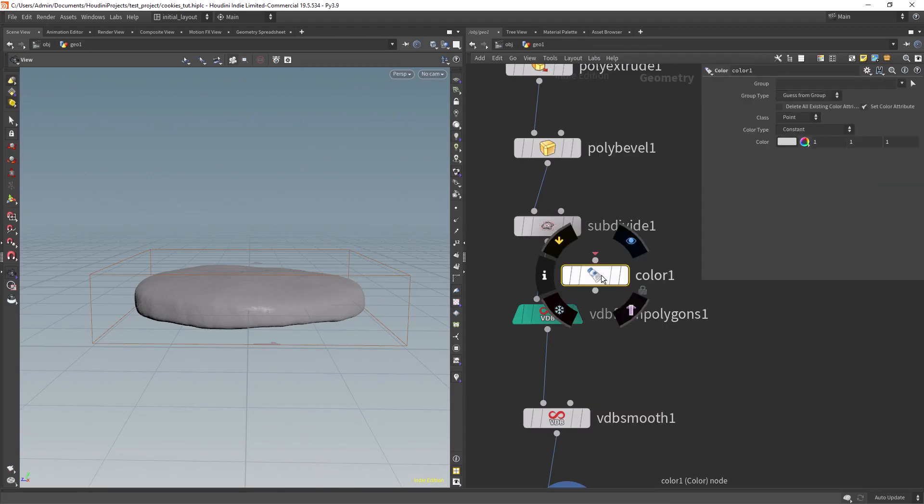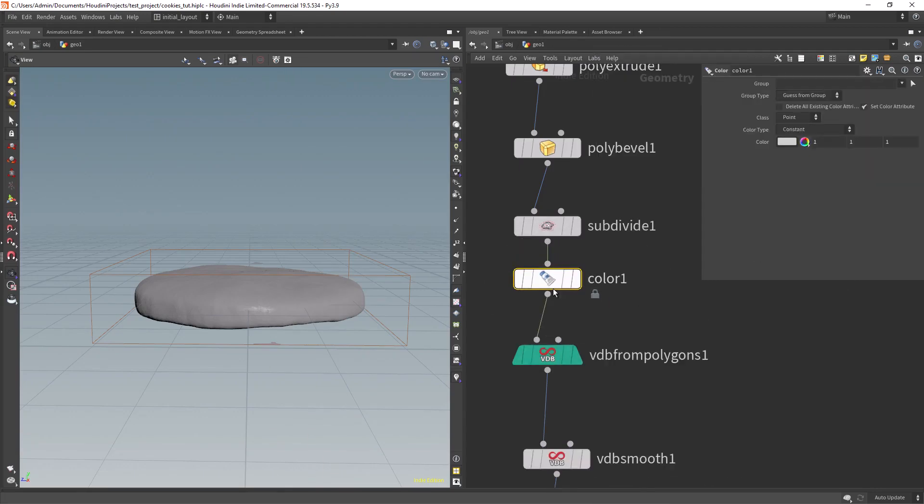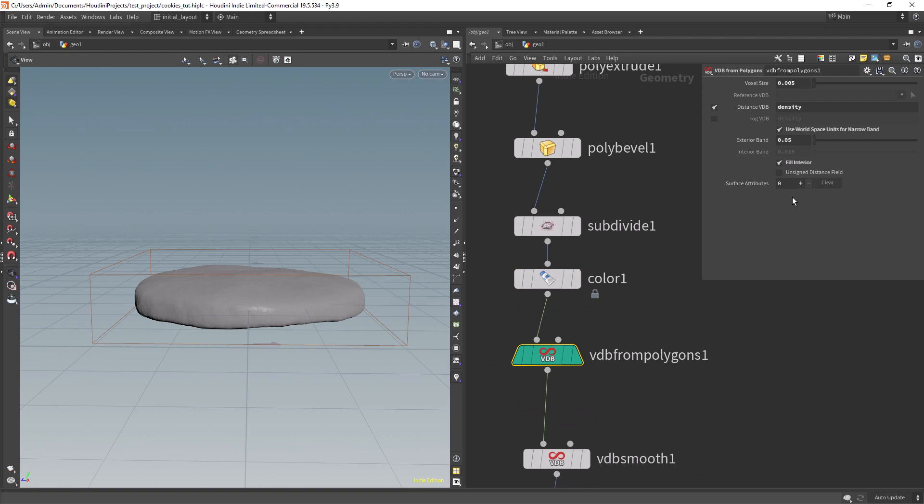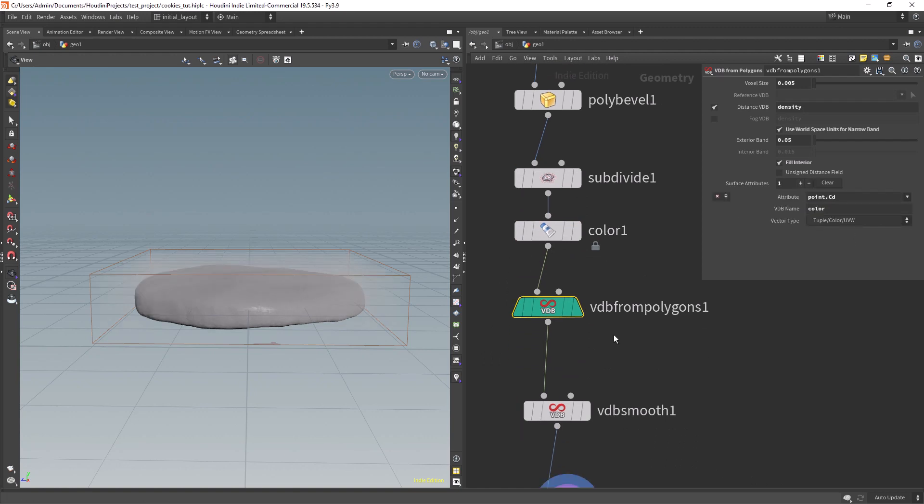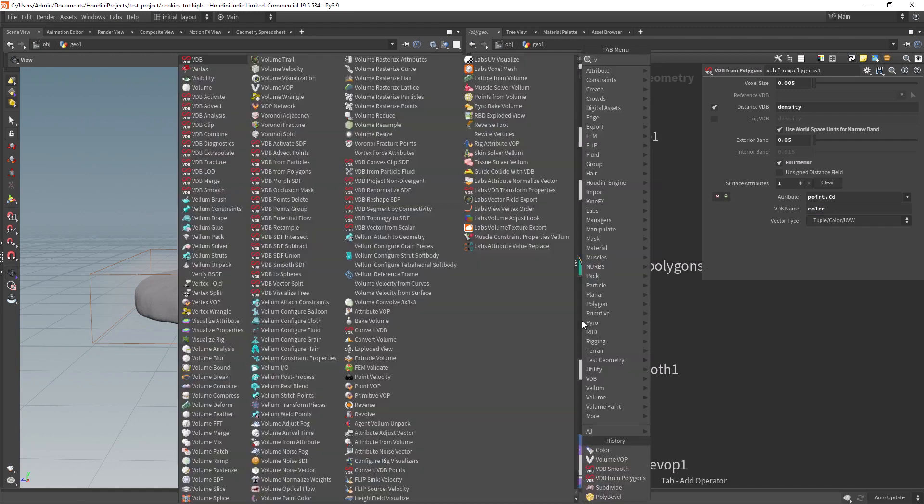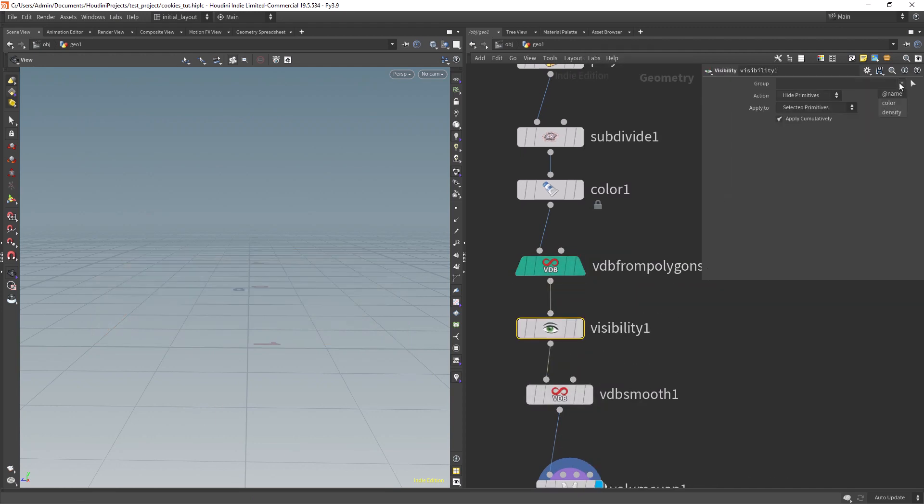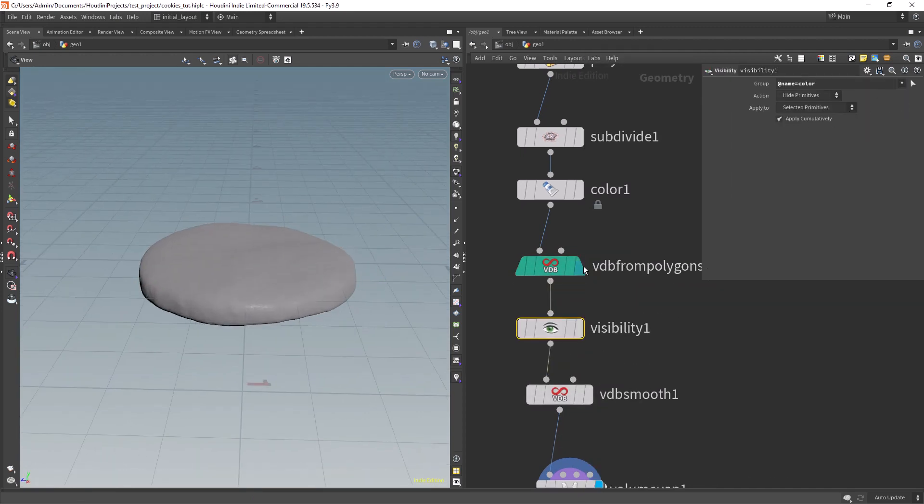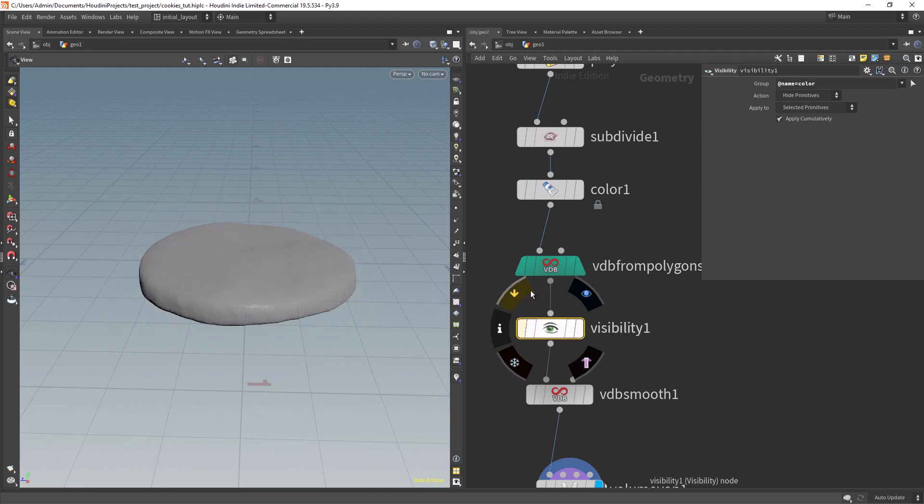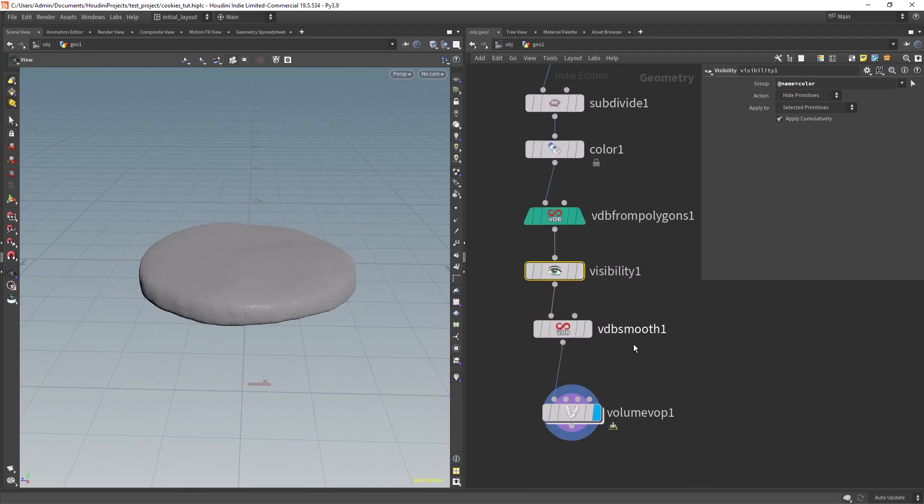Drop a color node before the VDB from polygons, and in the surface attribute save out the point.cds color. We end up with this fog-like preview, so let's hide it with a visualize node.